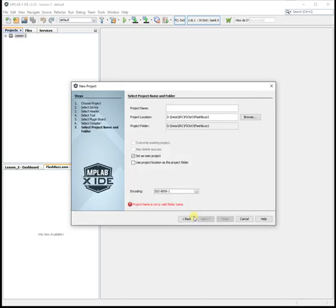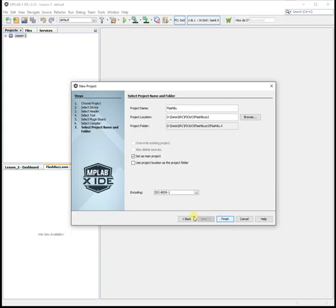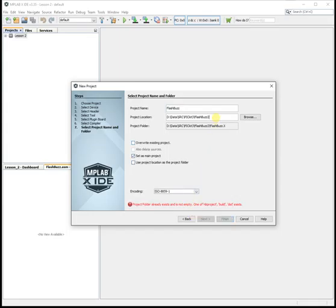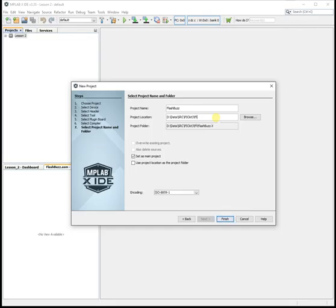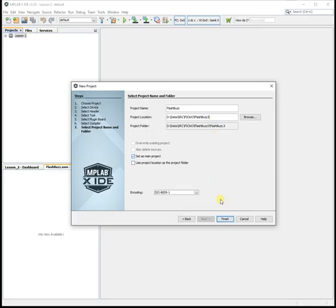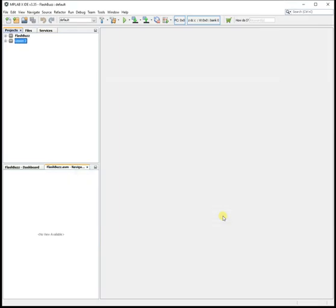And I'm going to call it Flashbuzz. And make a folder called Flashbuzz. You need to make your own folder wherever you want to save it. Click finish. And there's my project. There's one I made earlier. Here's Flashbuzz.